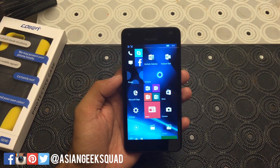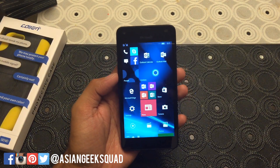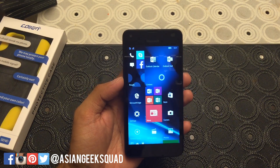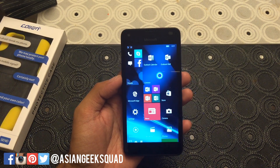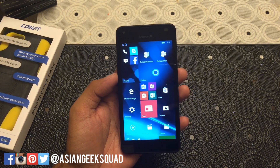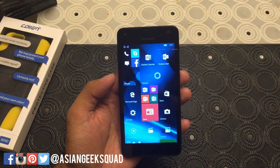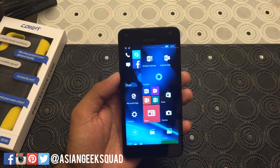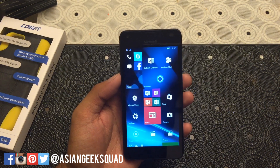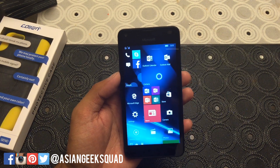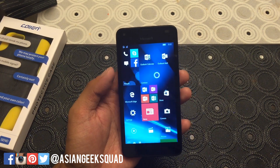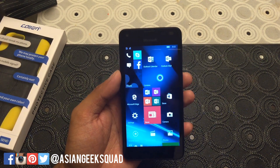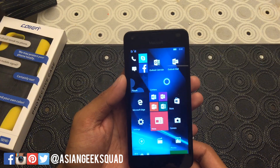Aloha everyone, this is Max with Asian Geek Squad and today we are showing you how to navigate your Lumia 550 or your Windows 10 device. Most of this is pretty much the same from previous iterations of Windows, but there are some new tricks up their sleeve. So let's go over the basics.